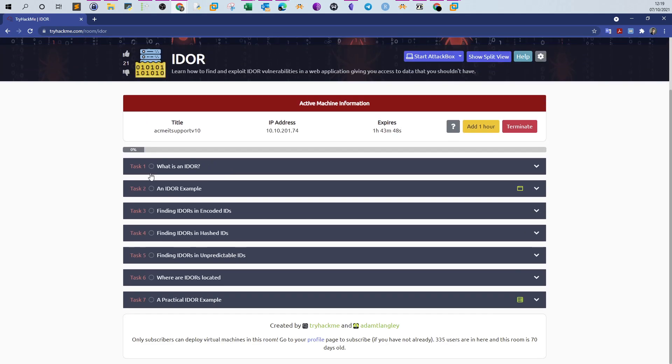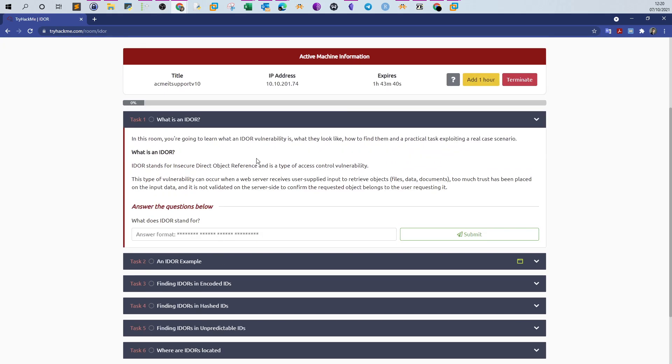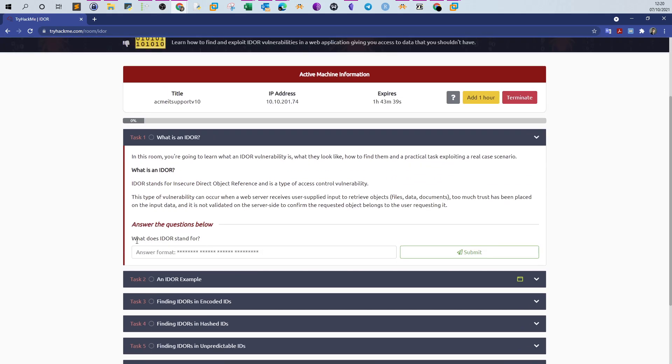We will not start with the challenge directly. We will first talk about this vulnerability. Task one asks what does IDOR stand for. We know that IDOR stands for Insecure Direct Object Reference.